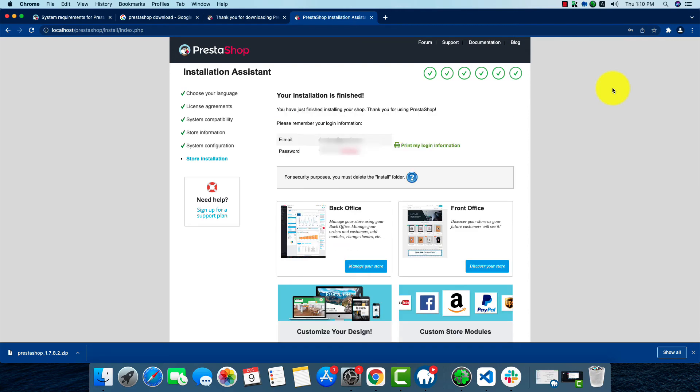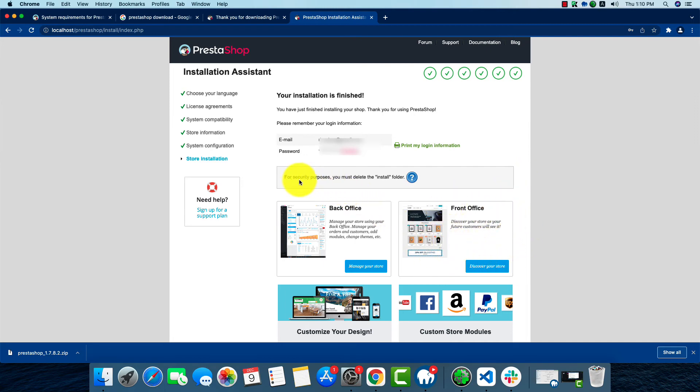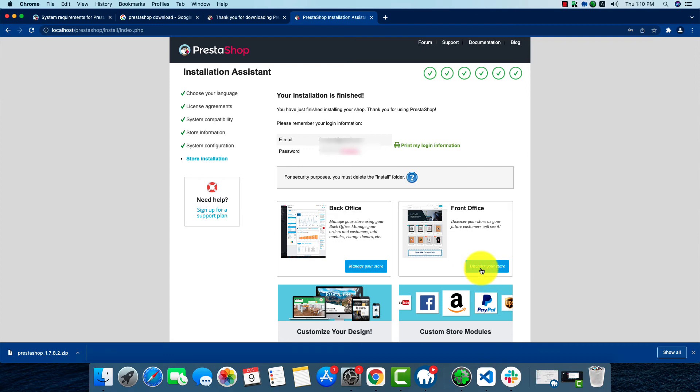We can see our installation is complete. Now we're going to have to check our front office. As we can see, for security purposes, you must delete the install folder. We'll check that later. First we'll check our front office.